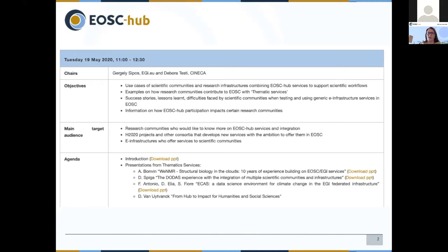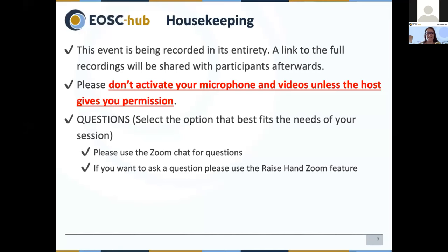We will have four speakers representing four different thematic communities that will give you an overview of what they were able to achieve in using and integrating with the EOSC services. You are all muted, so if you have any questions you can write them to the chat and at the right moment I will give you the floor, or you can raise your hand and we will unmute you. I give the floor to Gergely for the introduction.